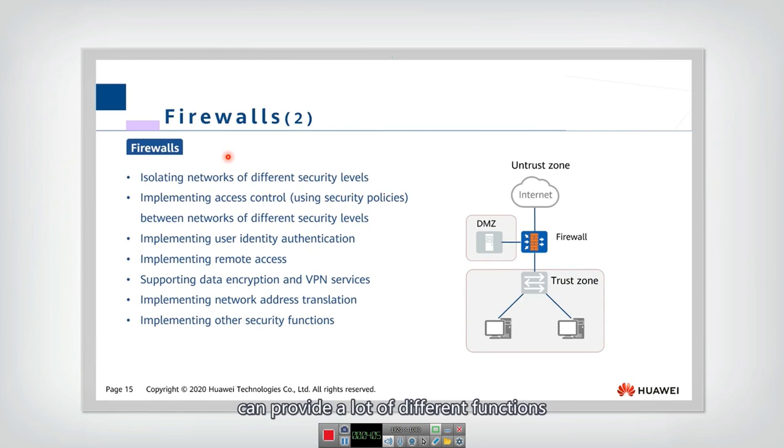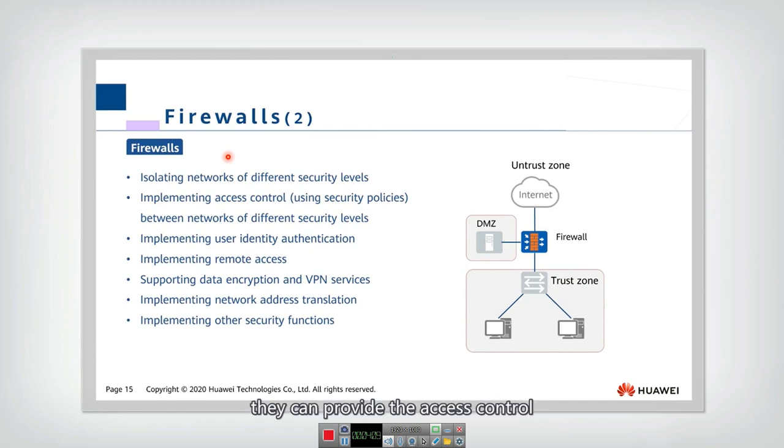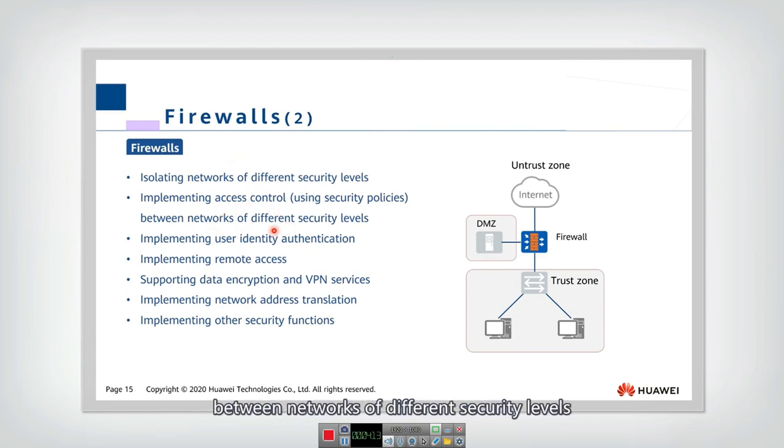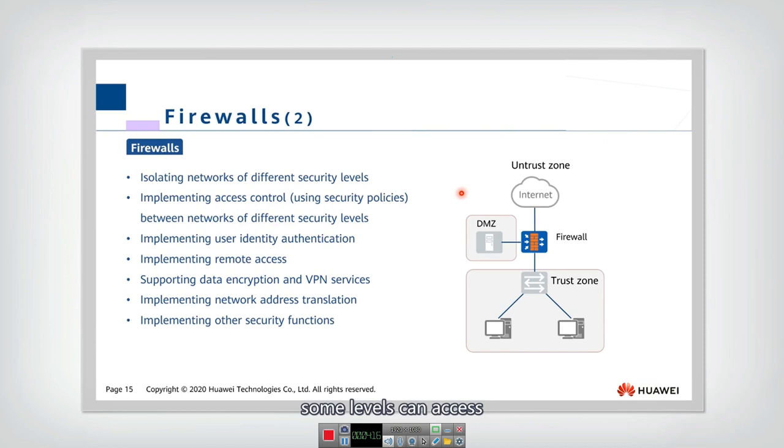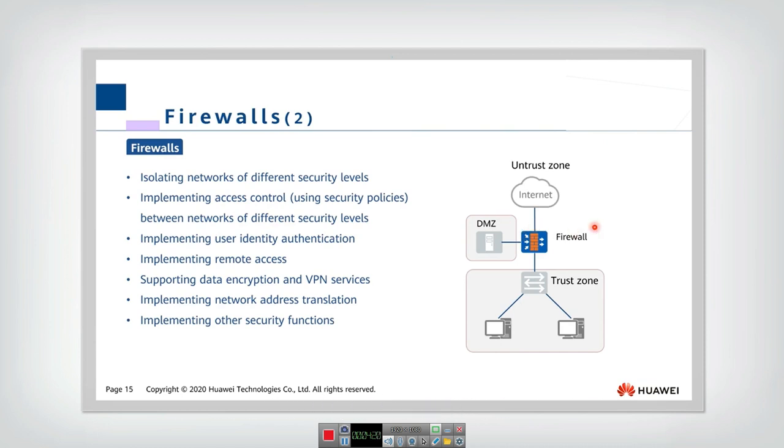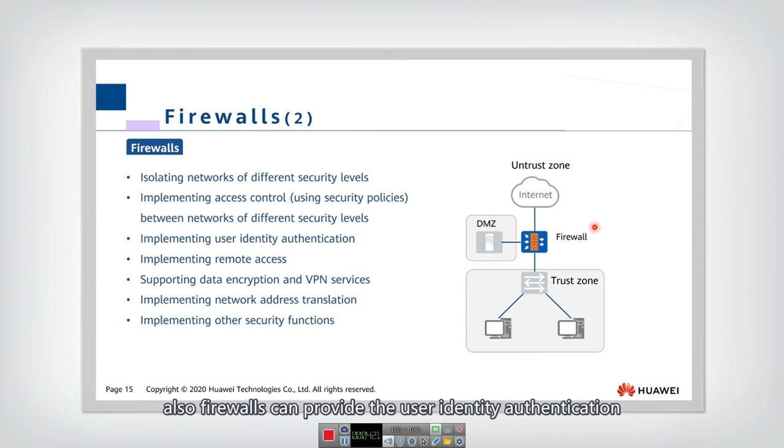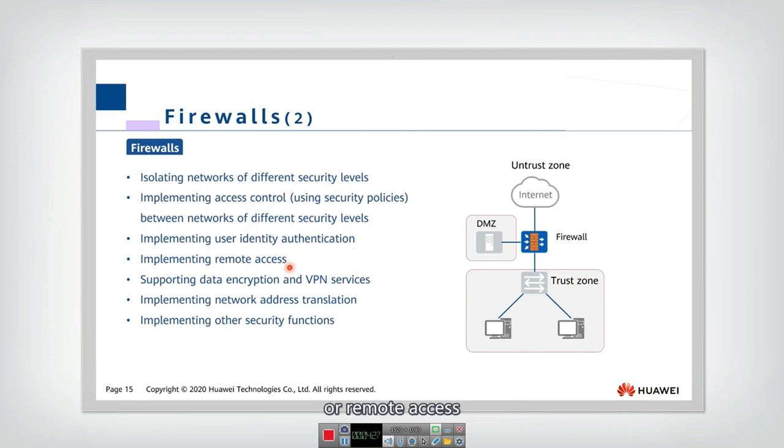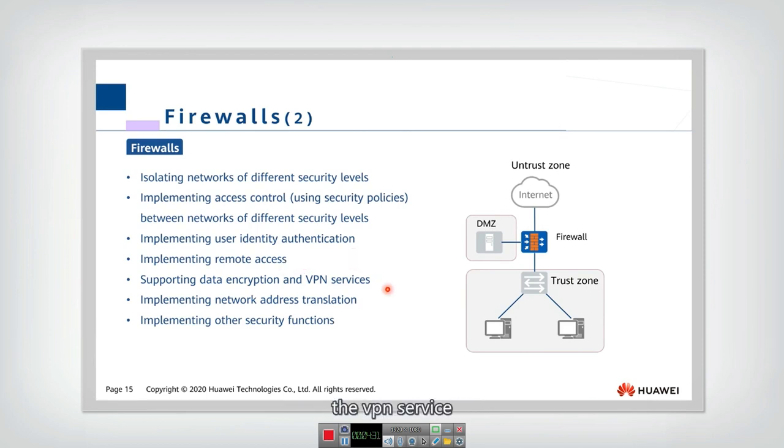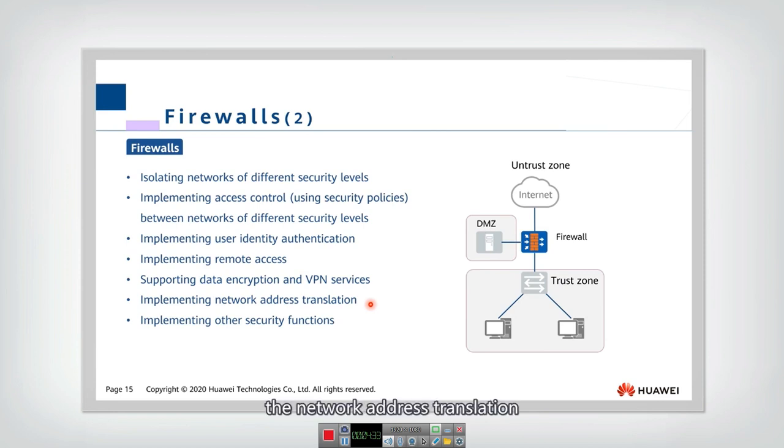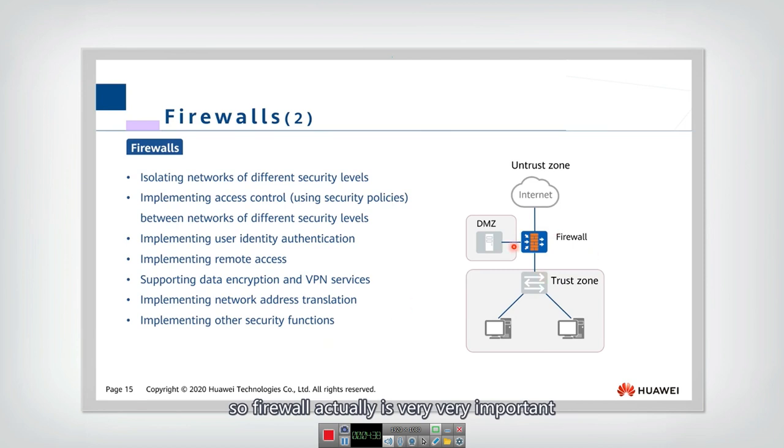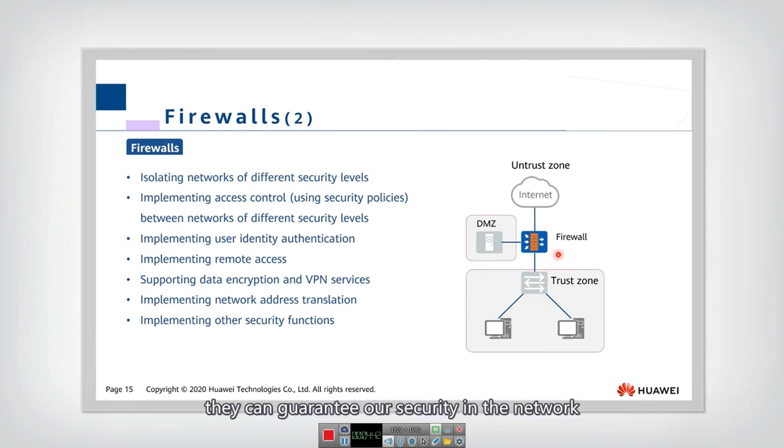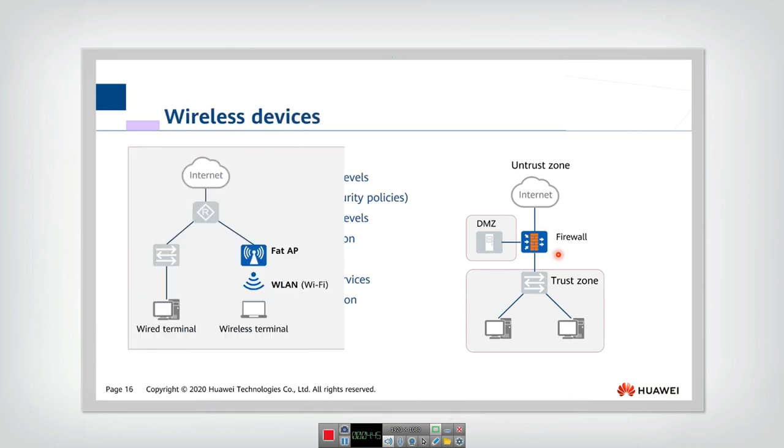And in detail, the firewalls can provide a lot of different functions. For example, they can provide the access control between networks of different security level. Some levels can access, but some other security levels they cannot access. Also firewalls can provide the user identity authentication or remote access, data encryption, VPN service, network address translation, and some other security functions. So firewall actually is very important. They can guarantee our security in the network.